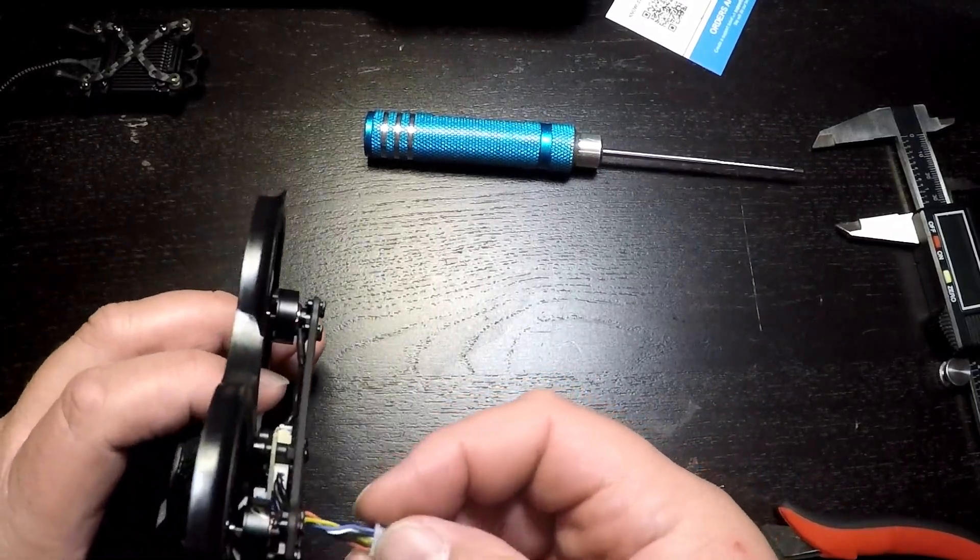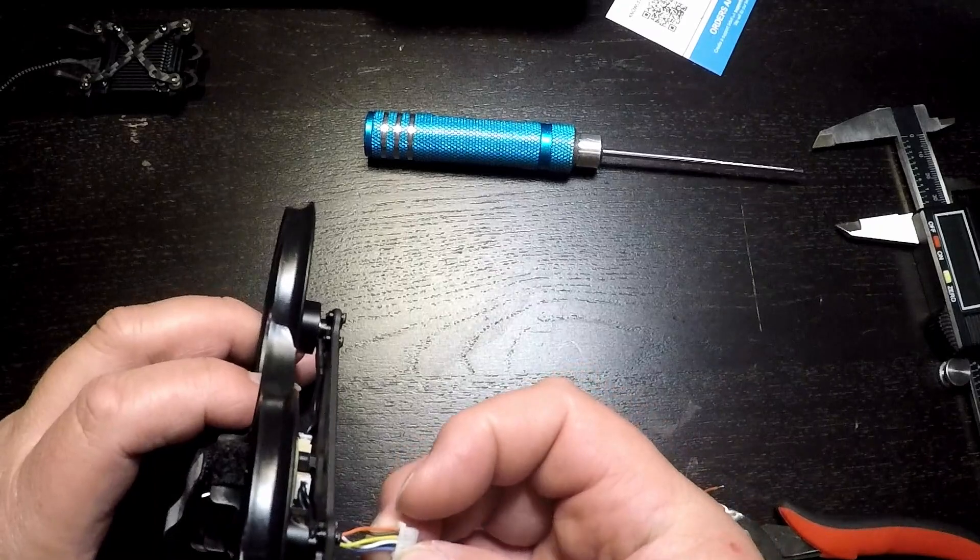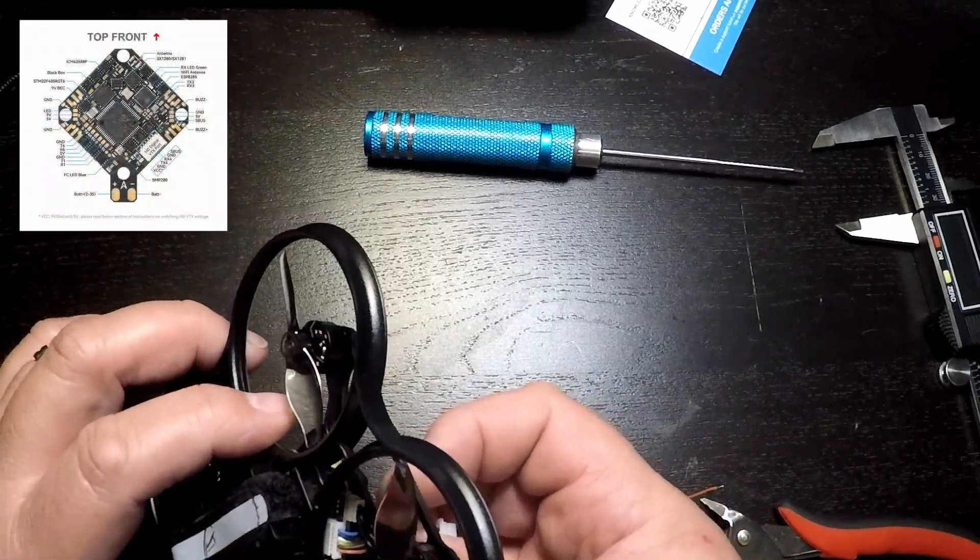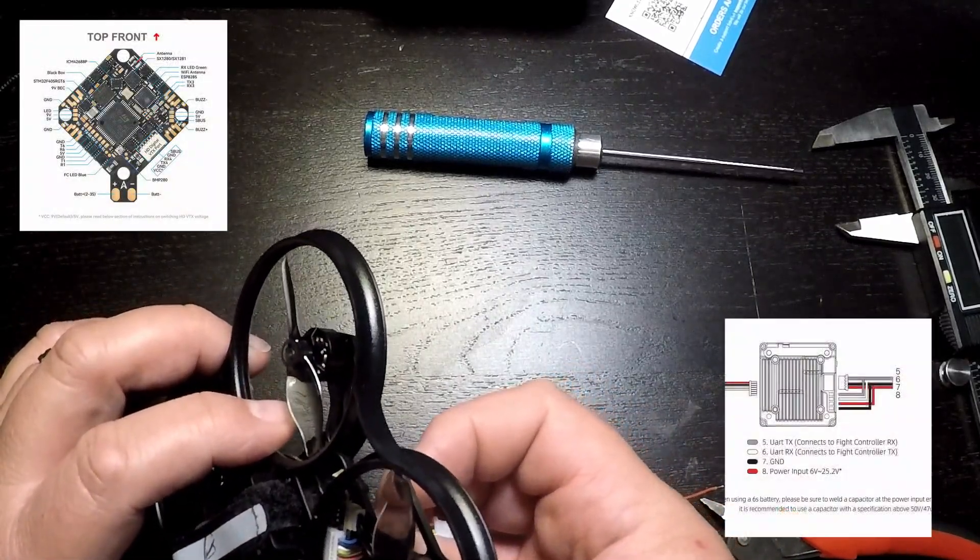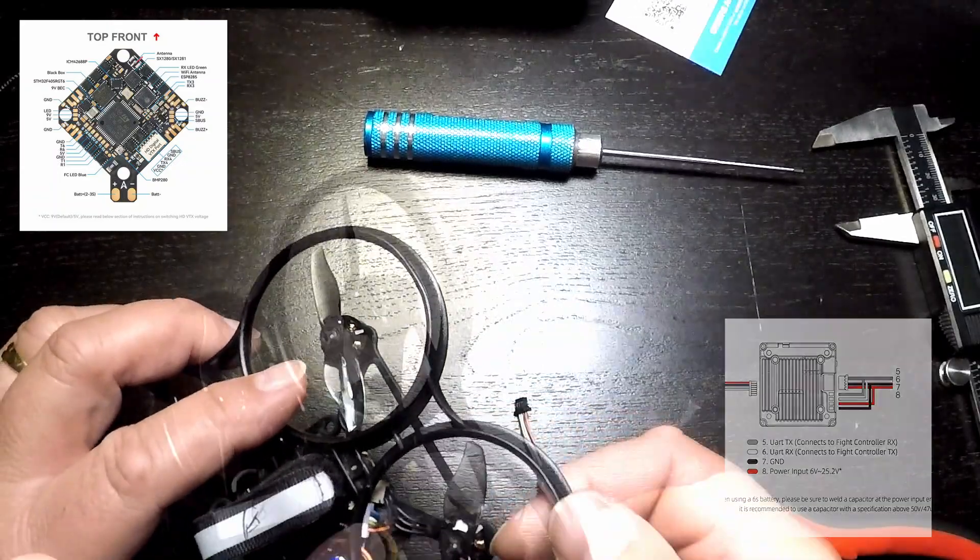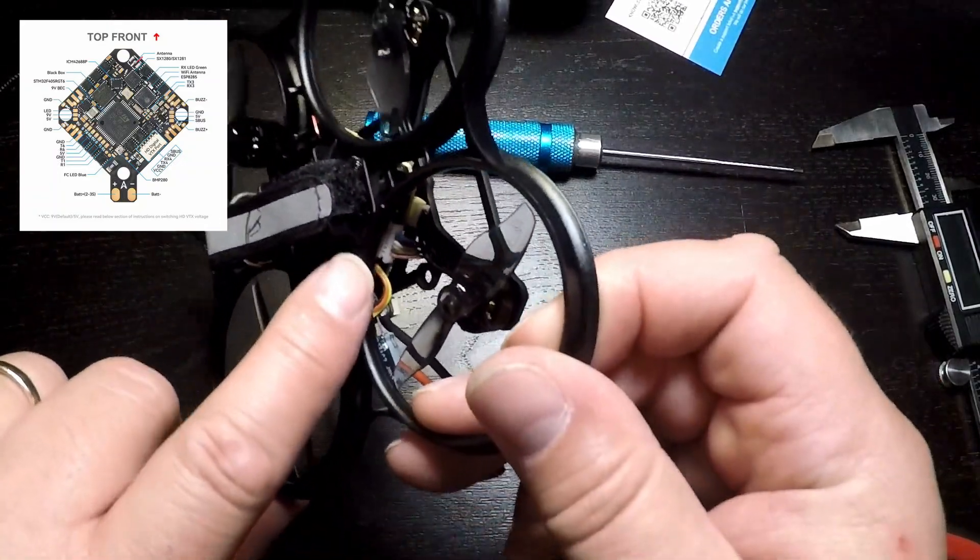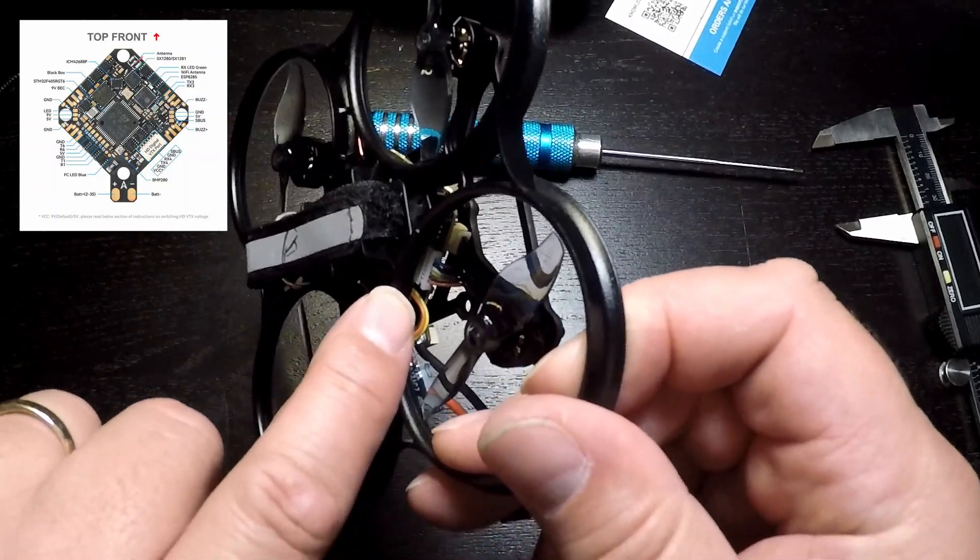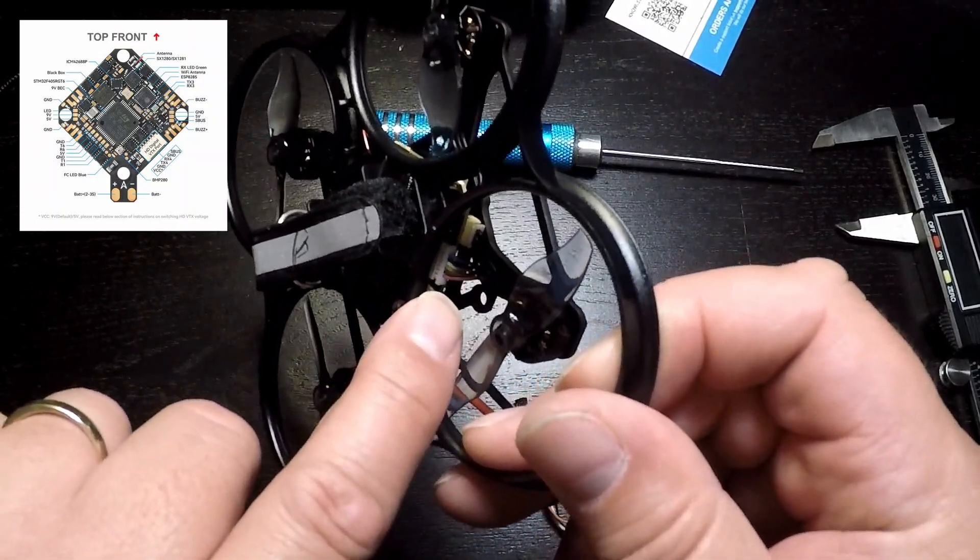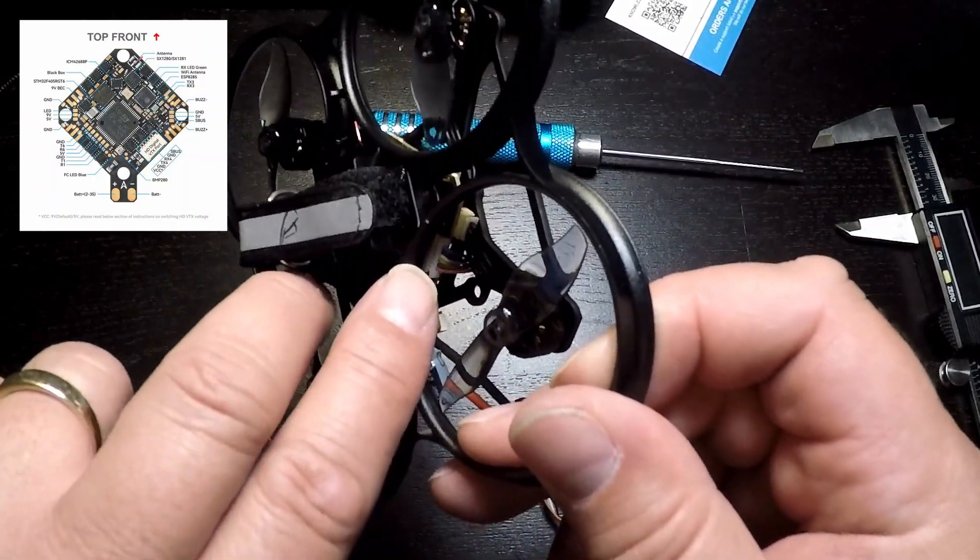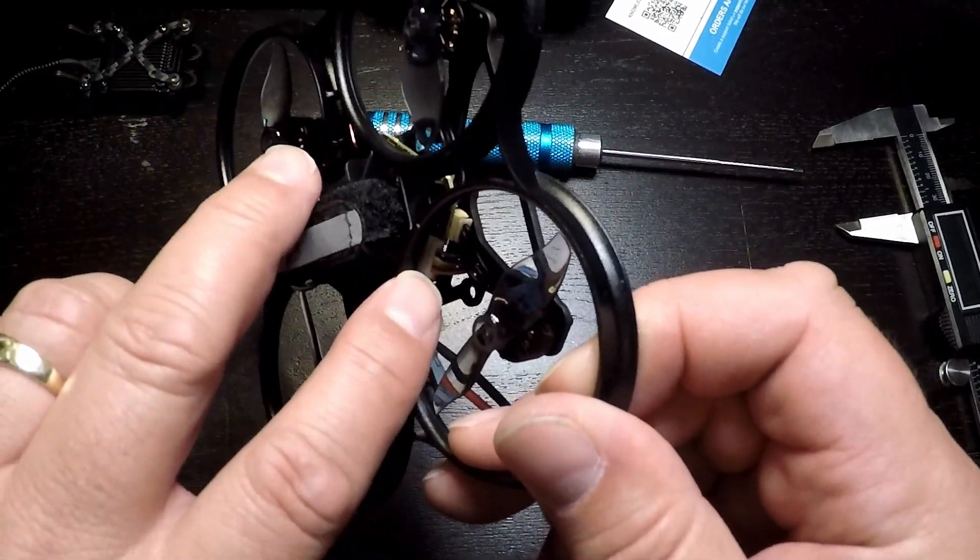To do this we'll have to look at the wiring diagrams for the BetaFPV flight control board and the Walksnail VTX. On the flight control diagram we find that the connector is wired power, ground, TX4, RX4. The last two lines are for S.BUS and we won't be using those.